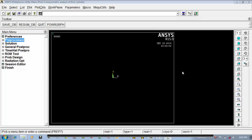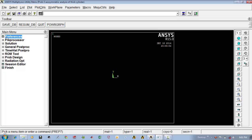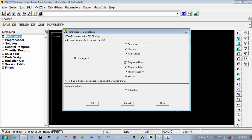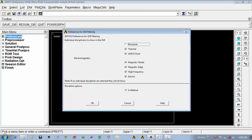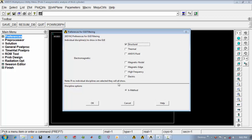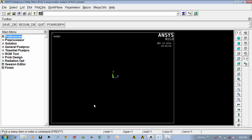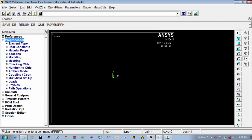For that, go to the pre-processor first. Select the preferences and select structural. Deselect everything because we don't want everything — we want only structural. Say ok.